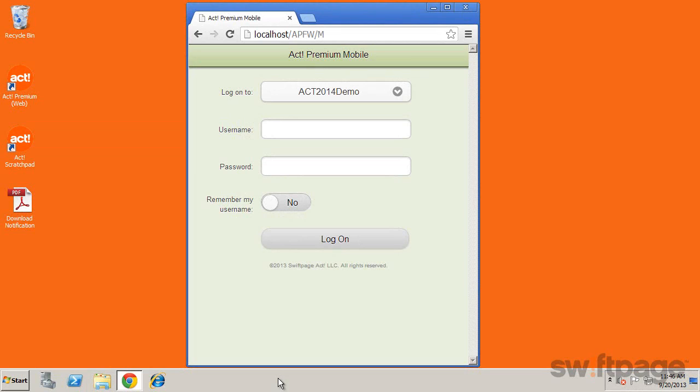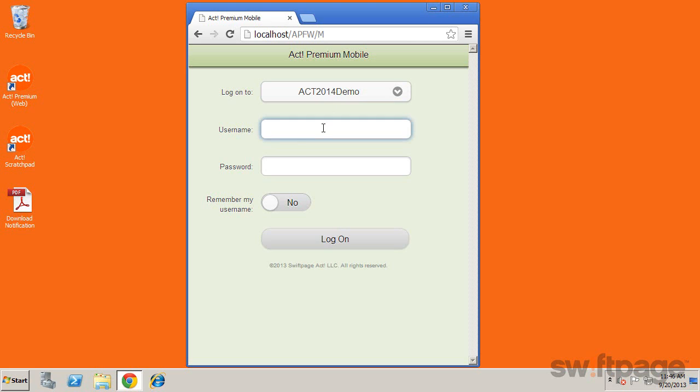From the browser on your mobile device, navigate to your company's mobile website. From the mobile login page, select the database that's appropriate, and then enter your username and password.